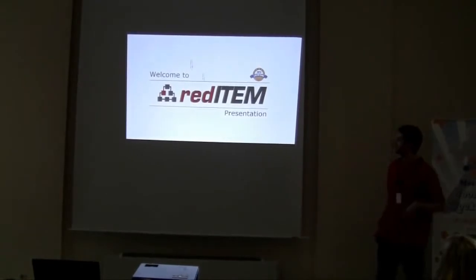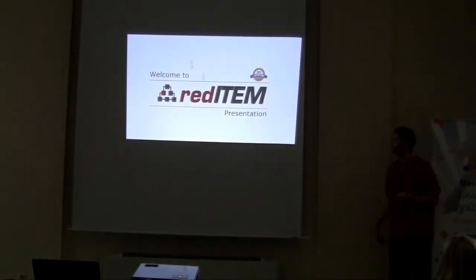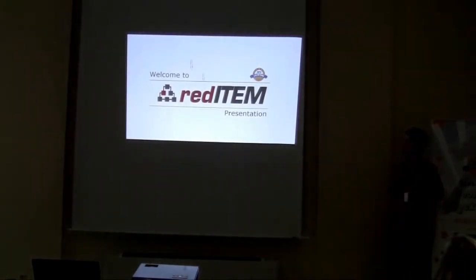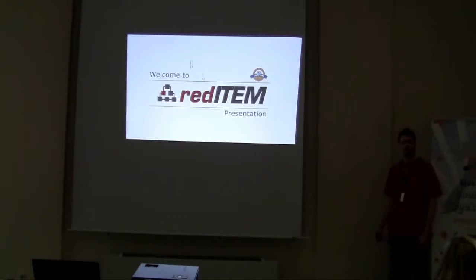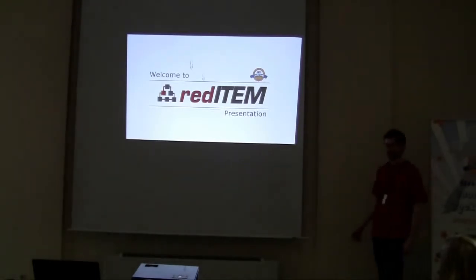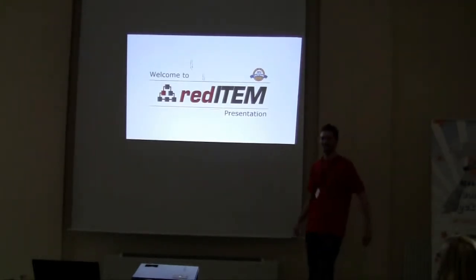Hi and welcome to our presentation. We're going to tell you a little about Red Item, which is our new edition, Red Component edition.